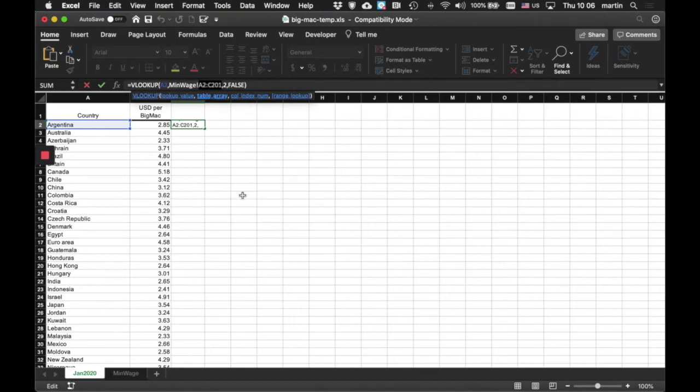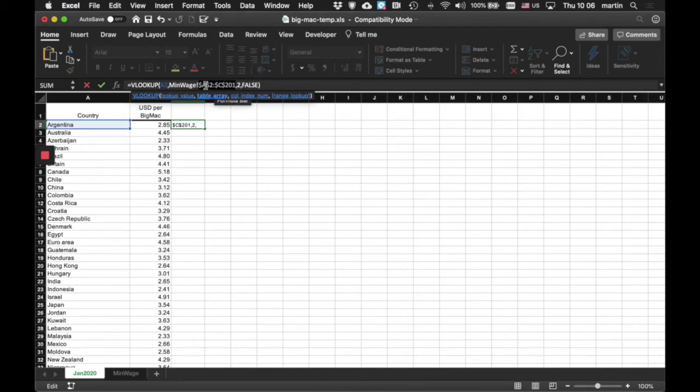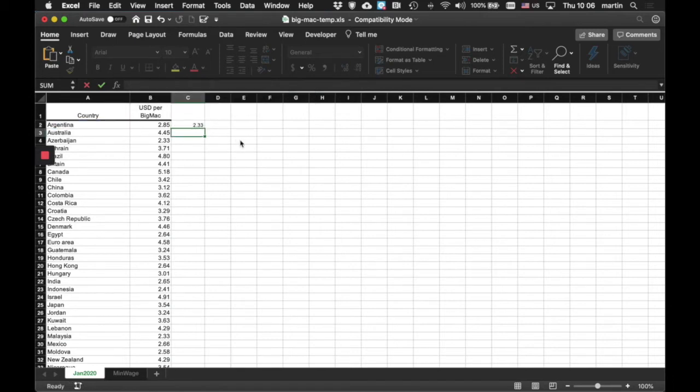And the quickest way of doing that is either control or command T depending upon what computer you're on. So, if we do that, it's going to put the little dollar signs in which say don't change the column, always make it A, and don't change the starting point, always make it 2. Right. Done.